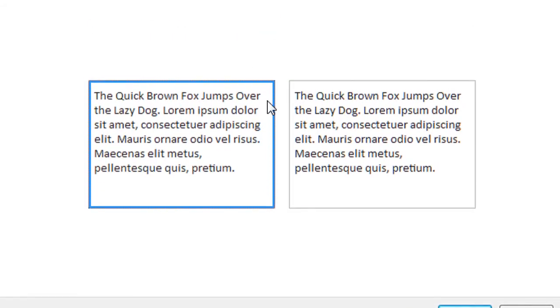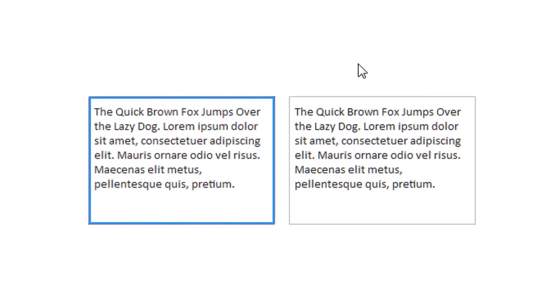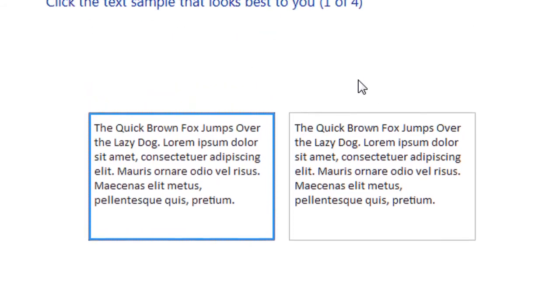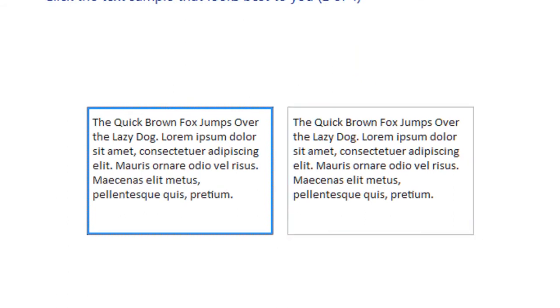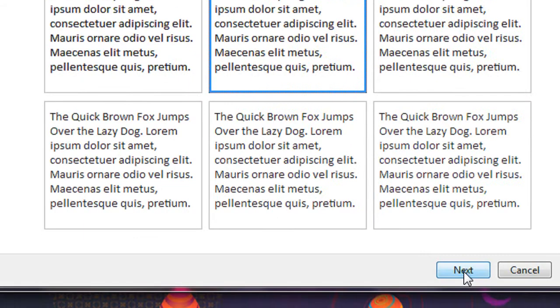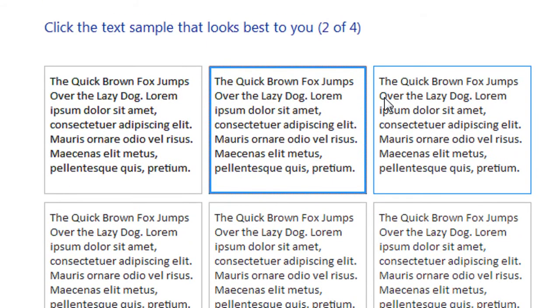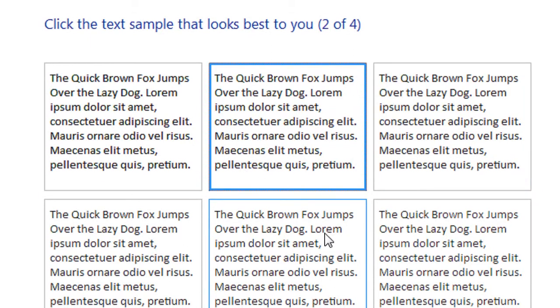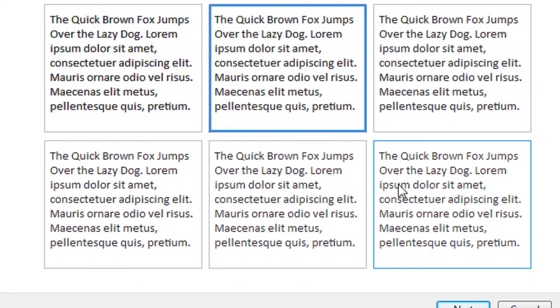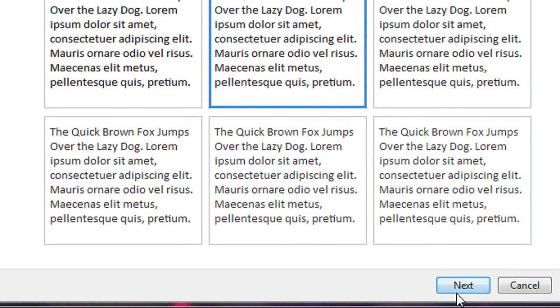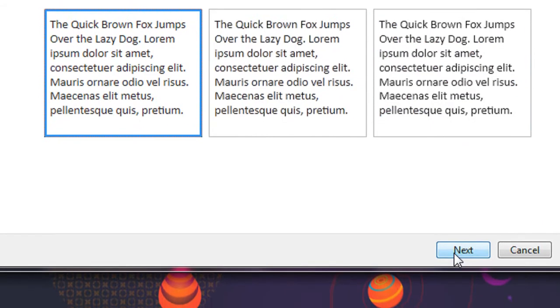Here you have to choose an appropriate text pattern that is more attractive to you and click next. Again, it prompts you to choose an appropriate text appearance that is more suitable for you.